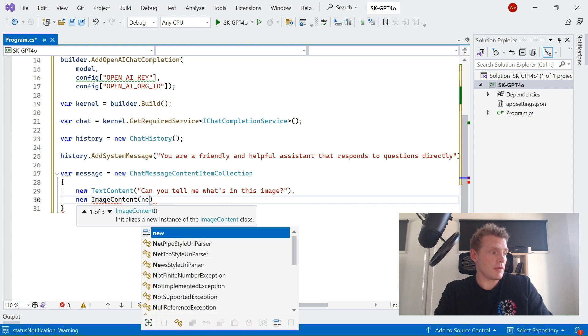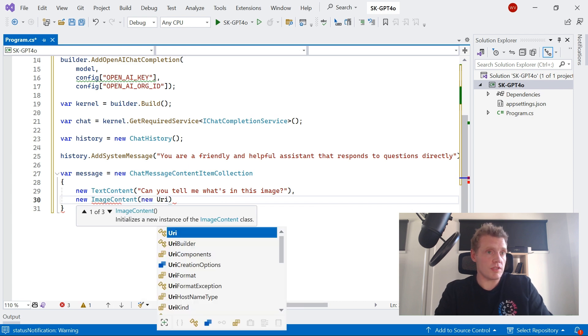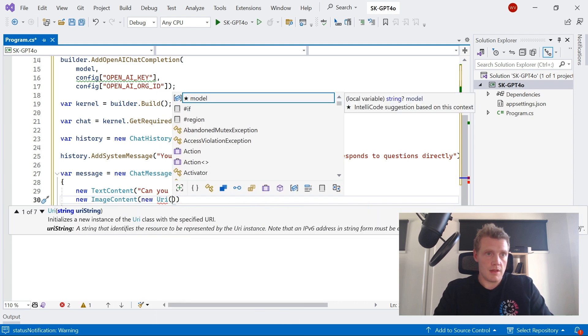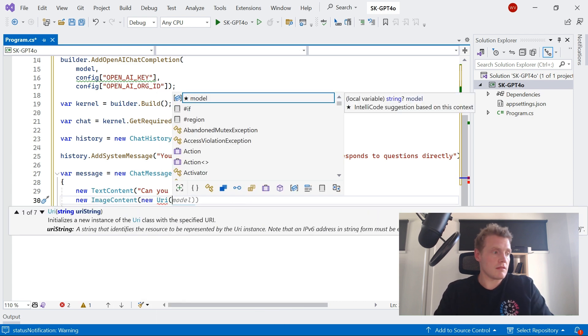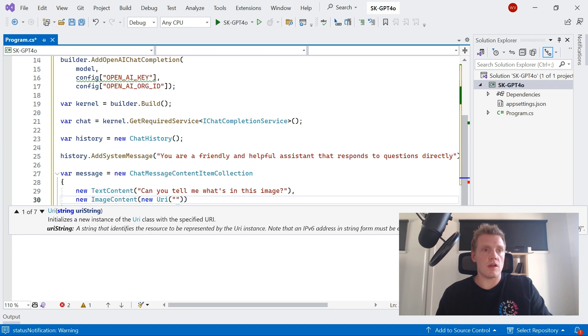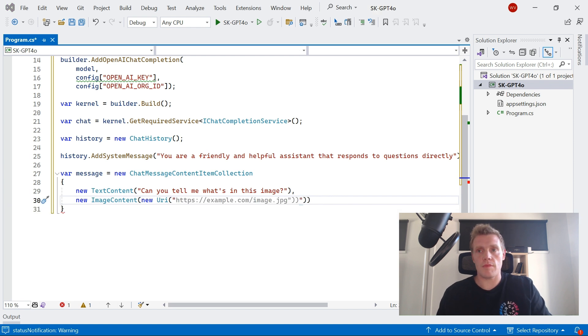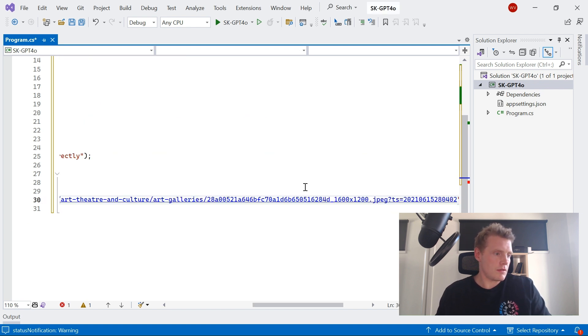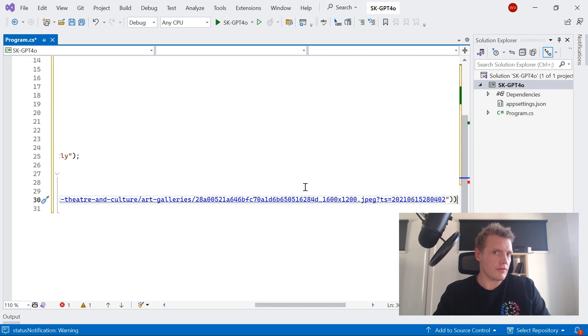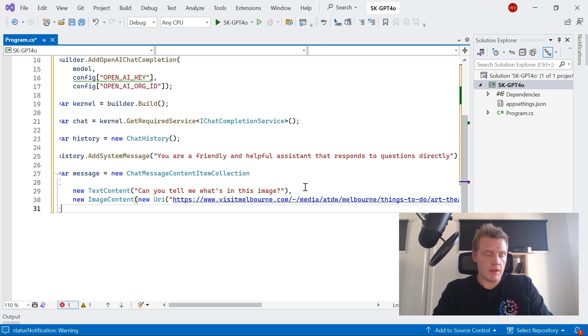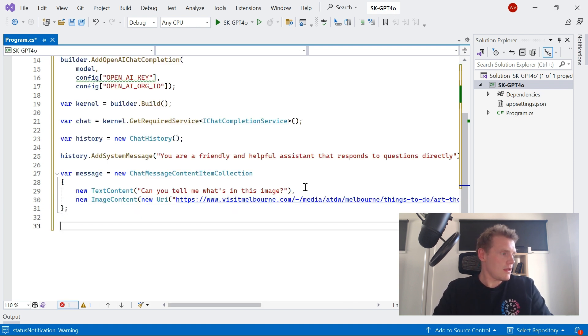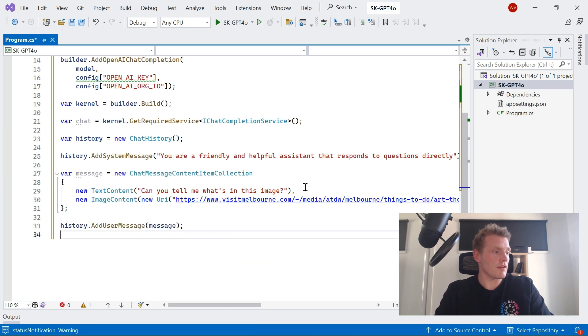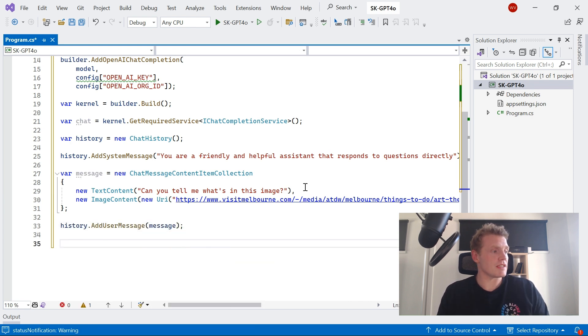And then I'm going to get the image contents, the actual content. Don't forget the comma. And I'm going to just point to the URI of that. Let me just do a quick copy and paste. Fantastic, there we go. Cool. Nice short URI for all of us. Nice. Okay, so now I'm going to add that to my chat history. So I've got my system message and I've got my user message.